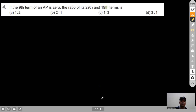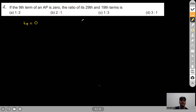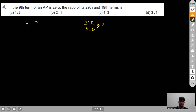Question 4: The 9th term of an AP is 0. We need the ratio of the 29th term to the 19th term. Since T9=0, we have A+8D=0, so A=−8D.